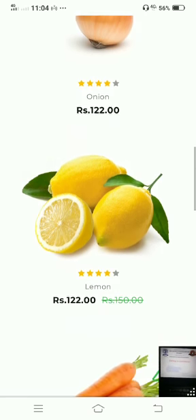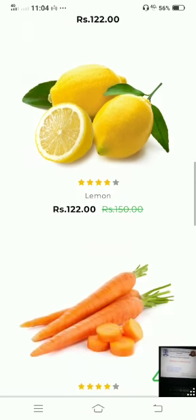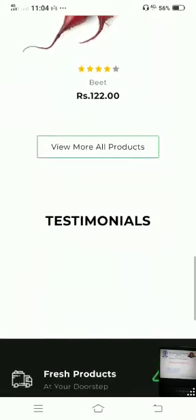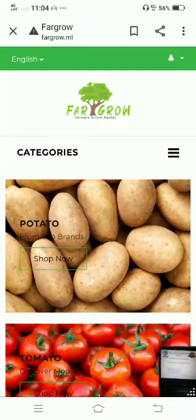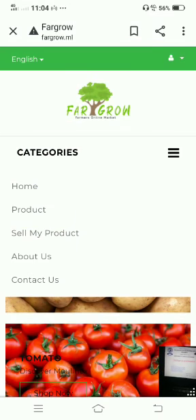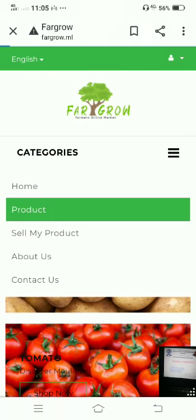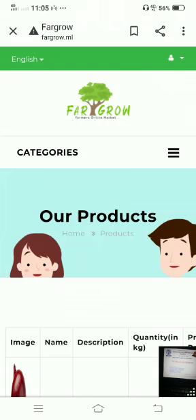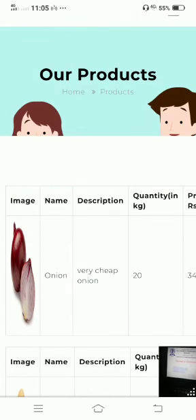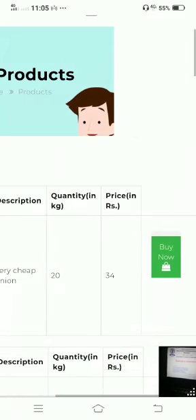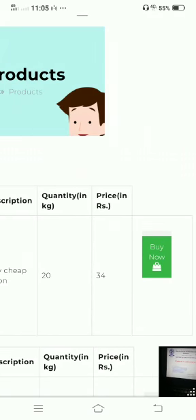Product details include the name of the product, image of that product, and more. Different types of options are provided — the product contains particular details such as the image, name, description, quantity, and price of the product.